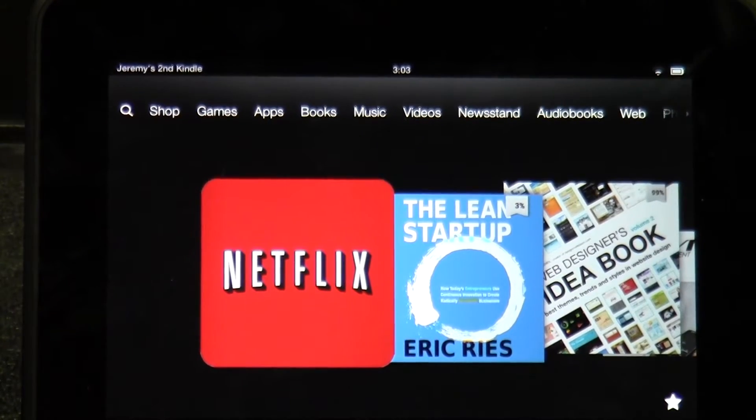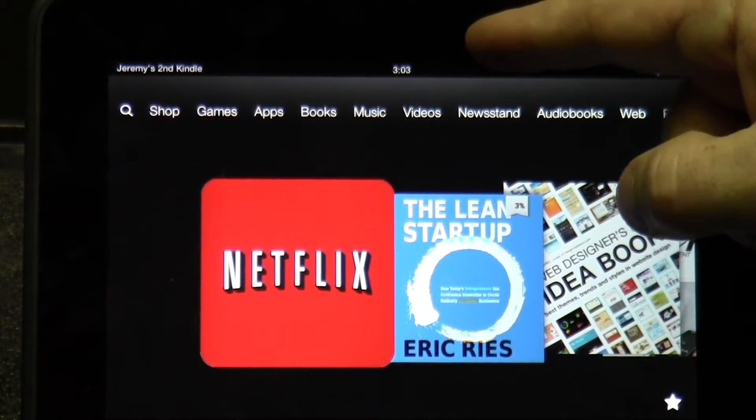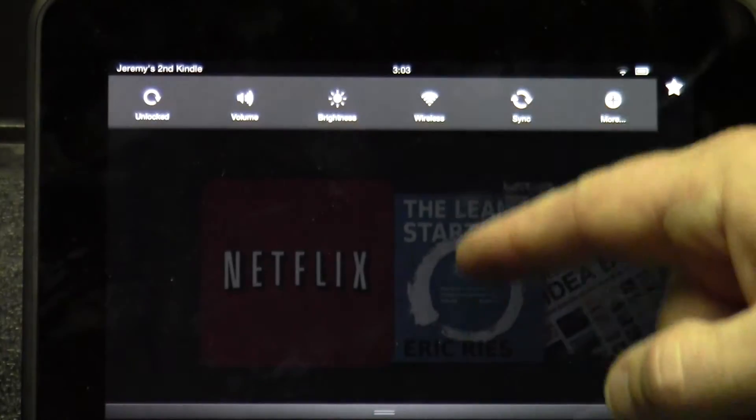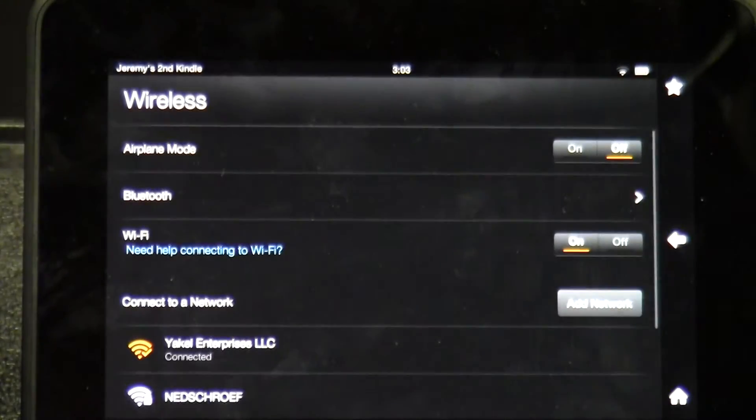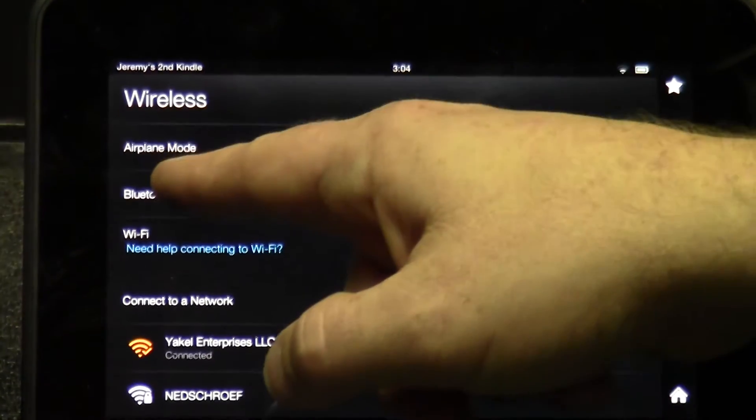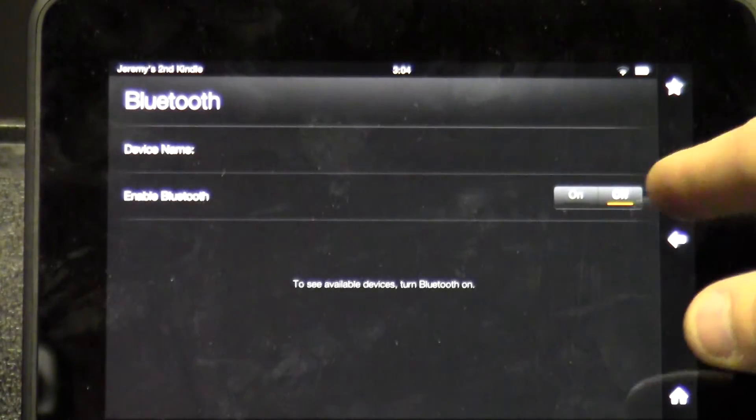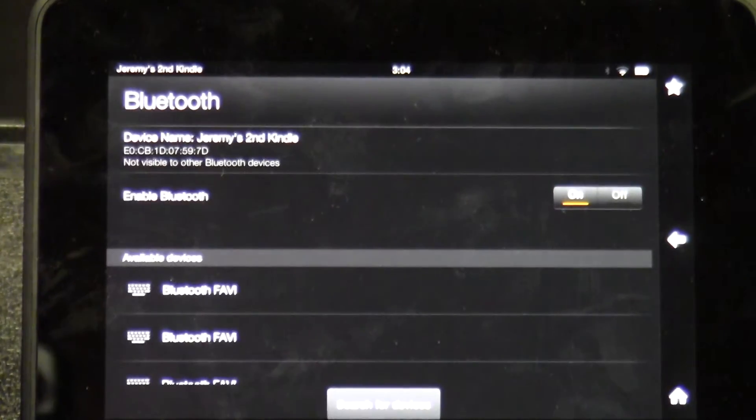The first thing you have to do is access the Bluetooth settings. To do that, pull down, tap the wireless setting, then tap the Bluetooth setting. Make sure Bluetooth is enabled.